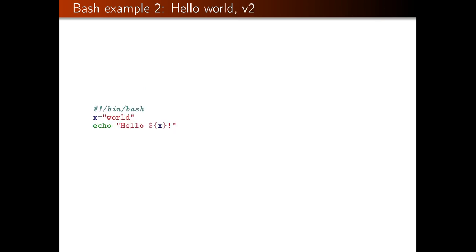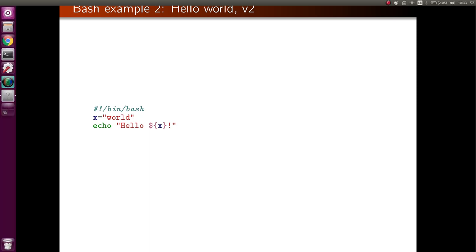We can make the Hello World example more complex. I've introduced a new variable — this is how variables look in Bash — and then I substitute that variable in the string I output. The result will again be 'Hello World' on the screen.